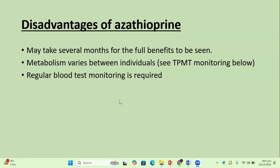Disadvantages: it may take several months for full benefits to be seen. The usual approach is to treat the patient with both steroids and azathioprine. Steroids are continued until disease remission, and after a few months, when the azathioprine effect sets in, the steroid is gradually withdrawn. Metabolism varies between individuals, and regular blood test monitoring is required.